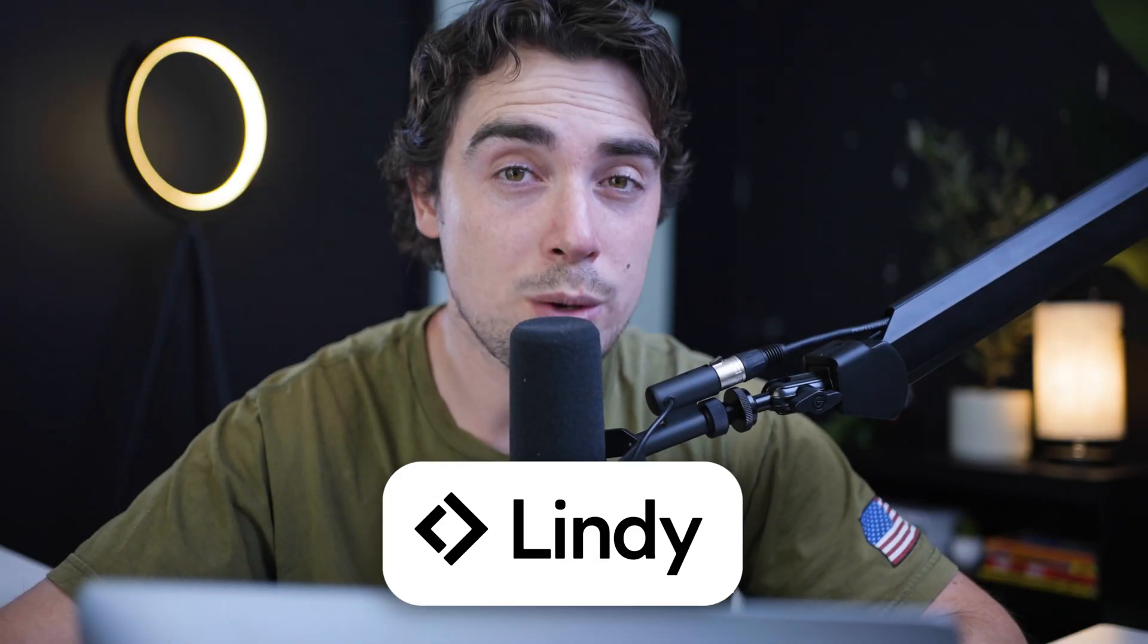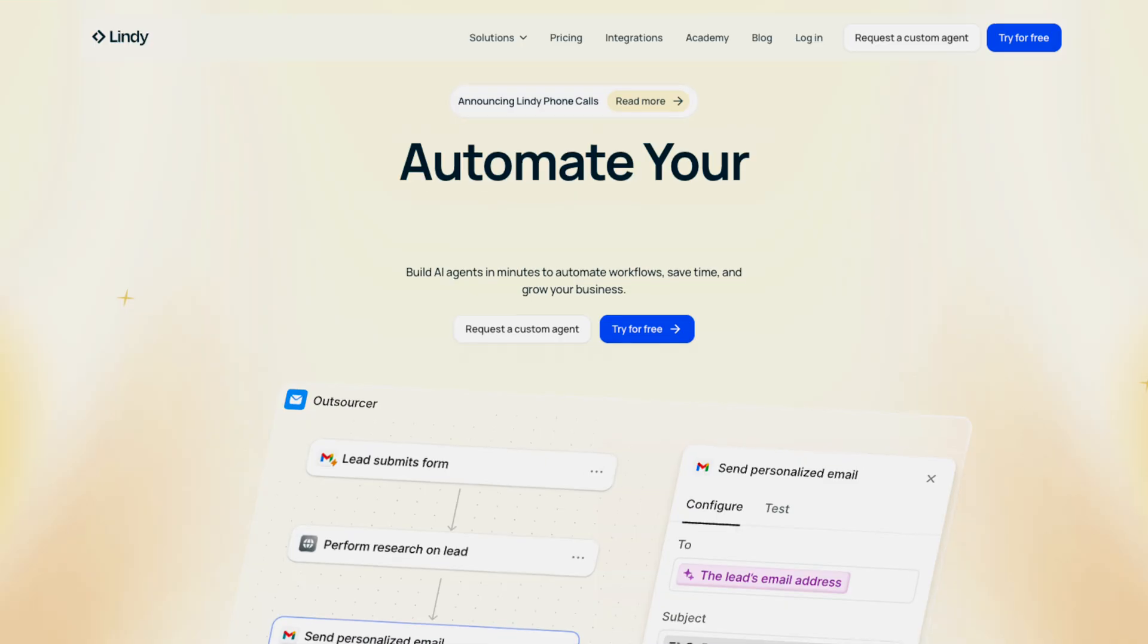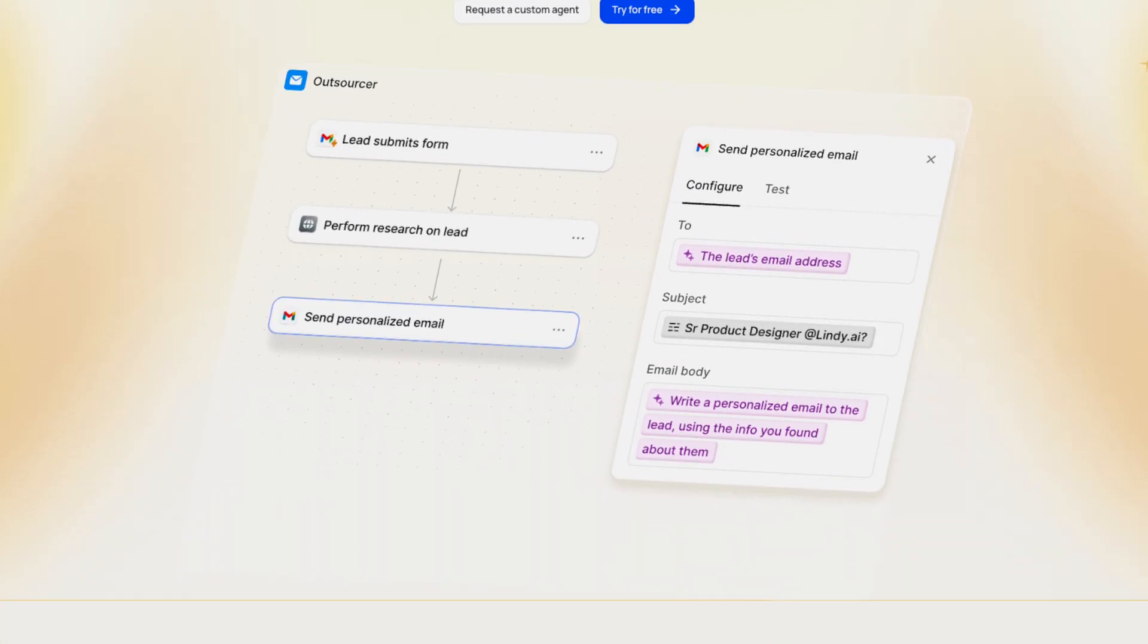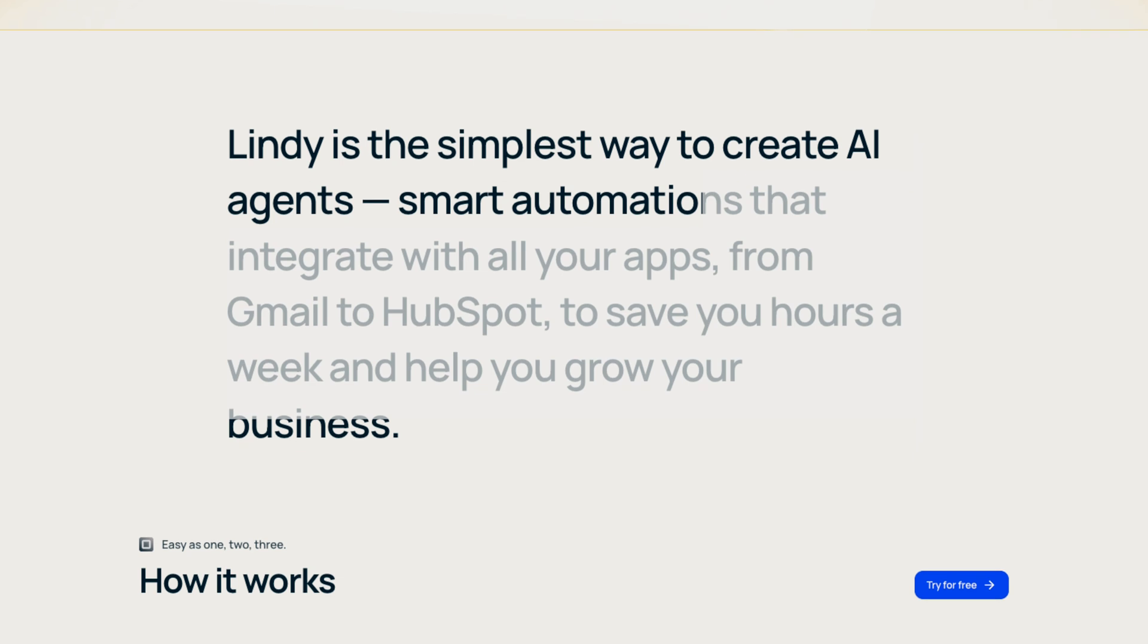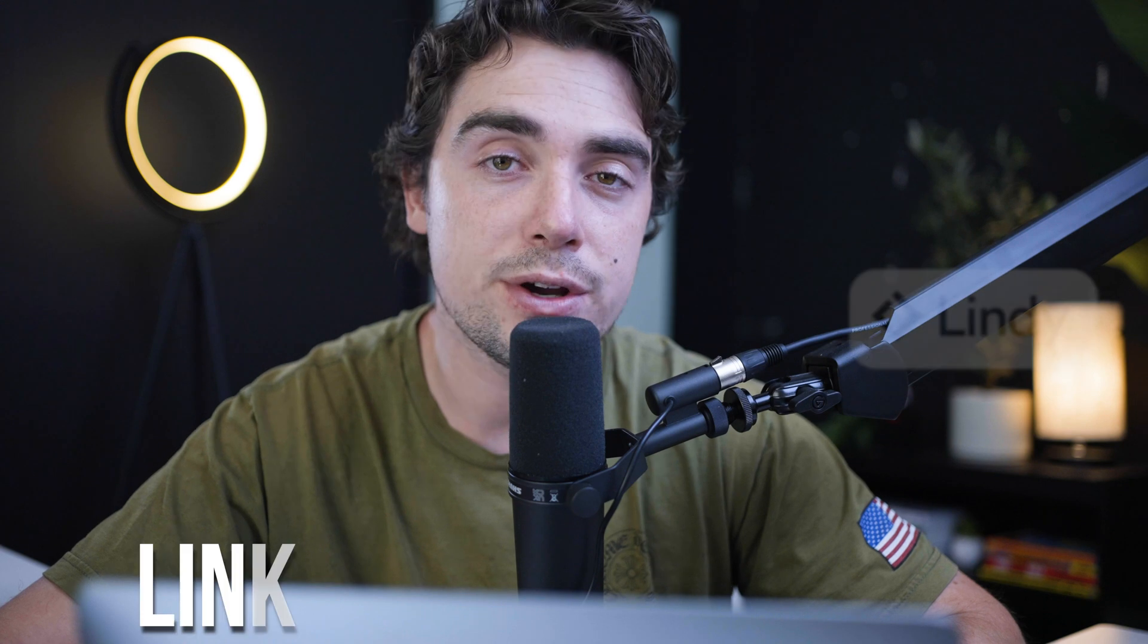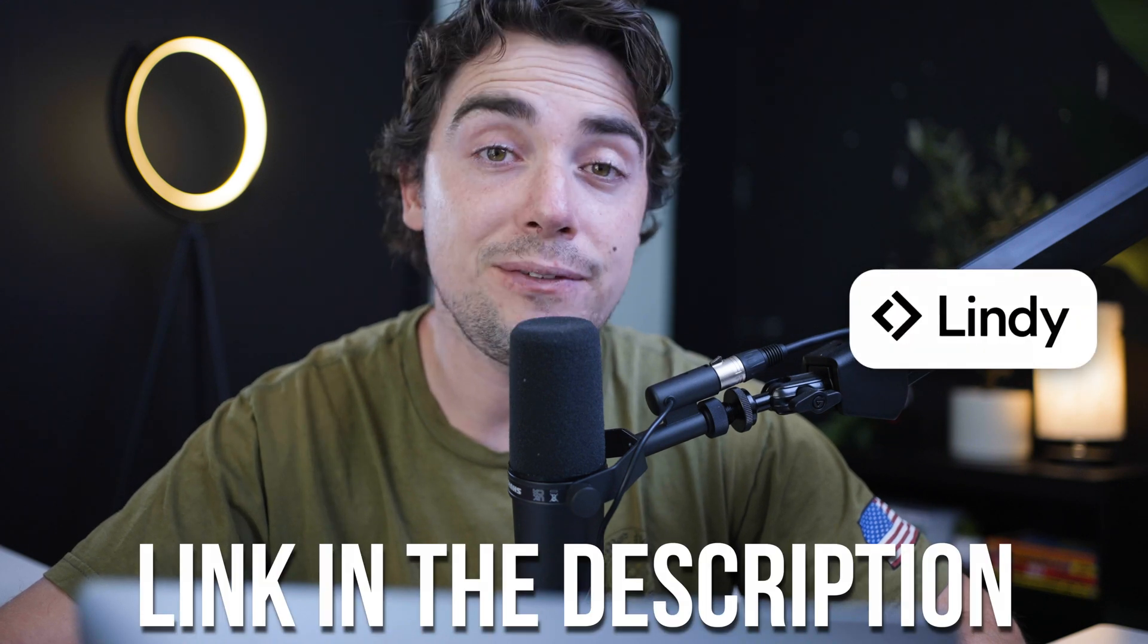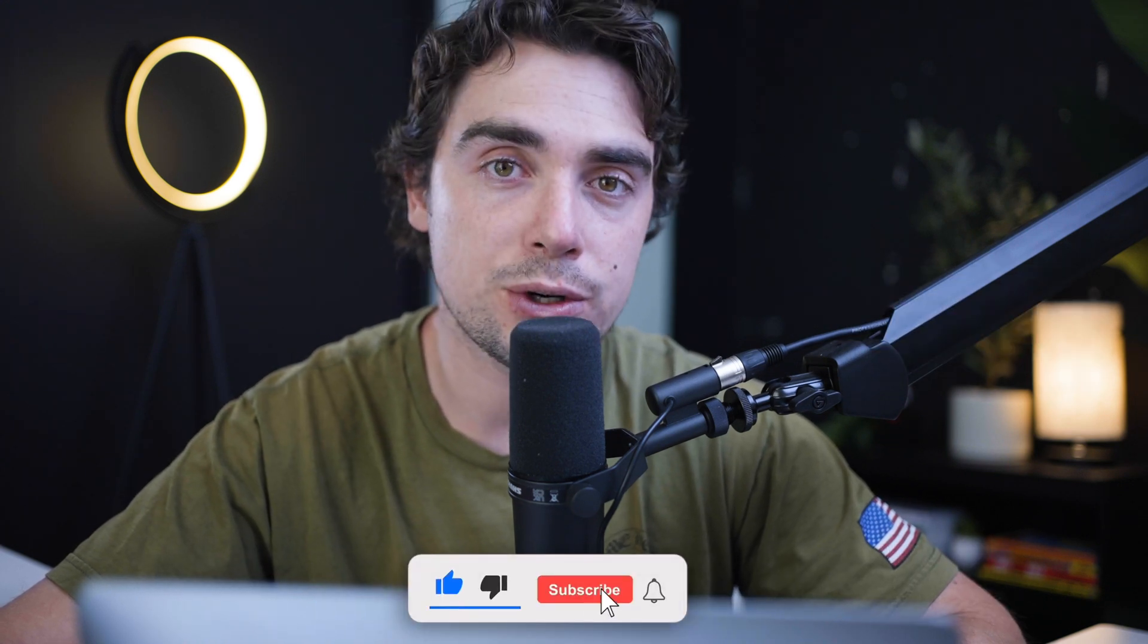And there you have it, folks. As you guys saw, automations of Lindy can save you so much time and energy across many different departments. By leveraging AI-powered workflows, you can make sure that all of your systems are connected with one another and that your time is used most efficiently. If you do want to try out the platform for yourself and use the free trial, there is going to be a link down below in the description. And if you found this video helpful, please make sure to leave a like and subscribe for more videos like this, as it tremendously helps support the channel. Till next time, peace.